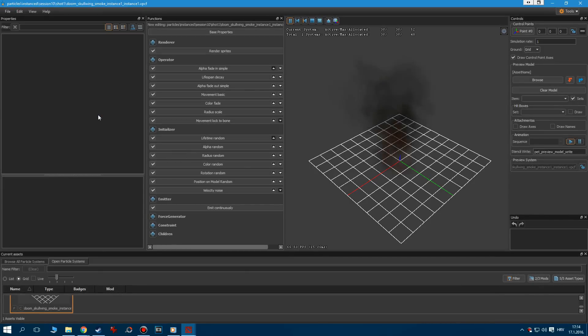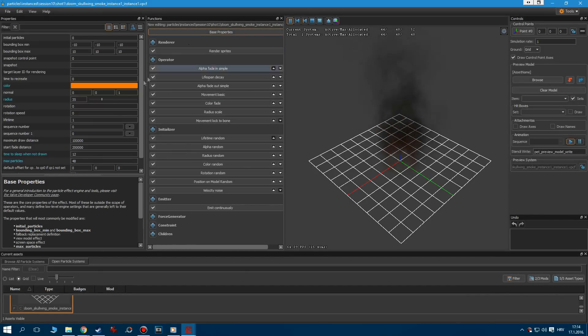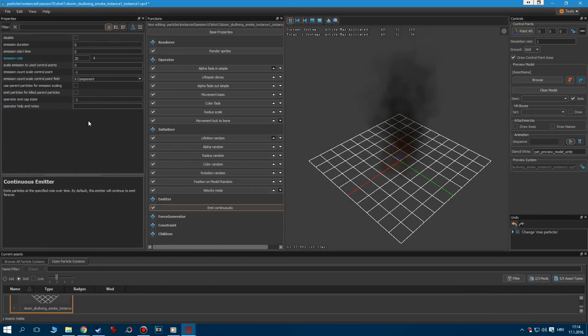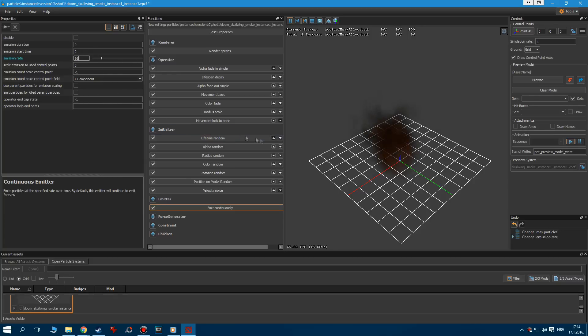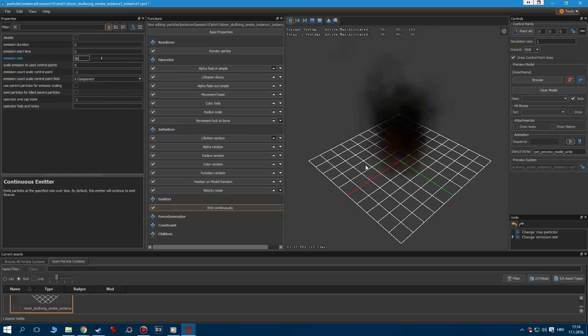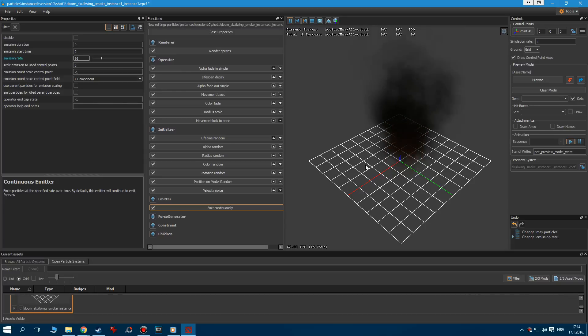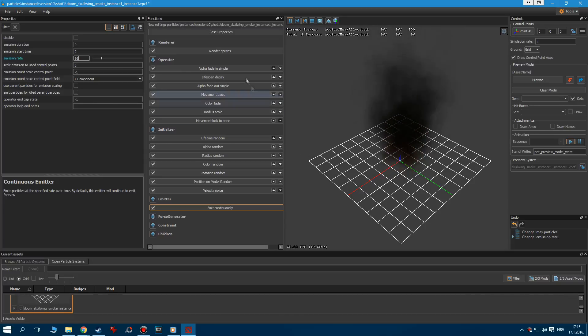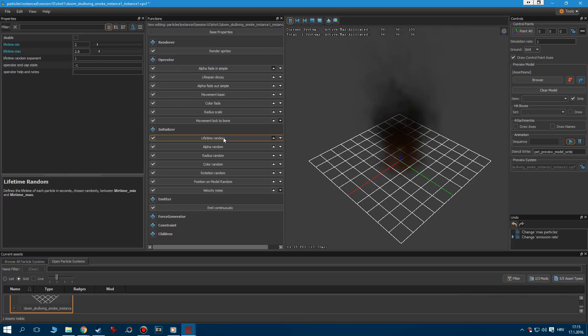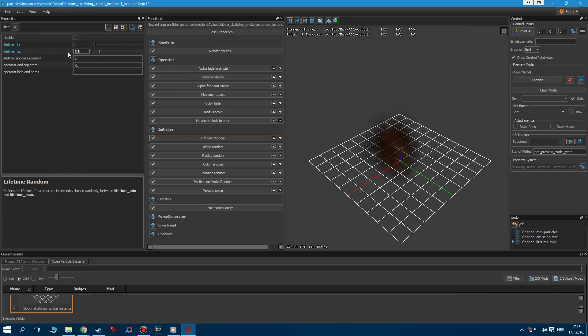Let's go to Base Properties to increase the particle limit to 96. Now go to Emit Continuously, and let's increase the emission rate to 96. To remove that strange pulsing, since we are not sending any smoke messages, go to the Lifetime Random, and set Lifetime Min to 1 and Lifetime Max to 2.